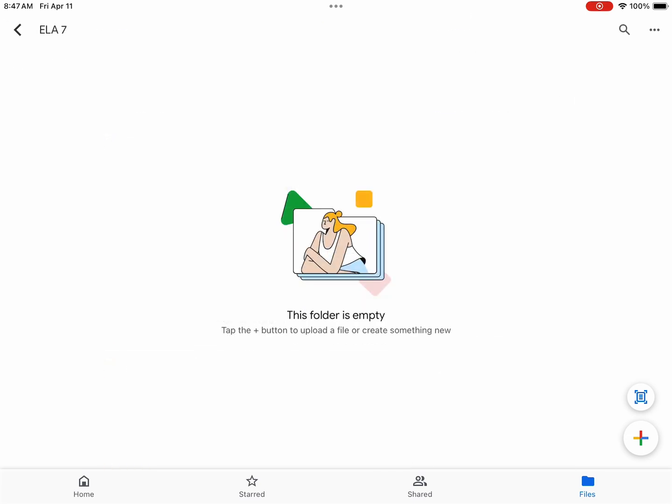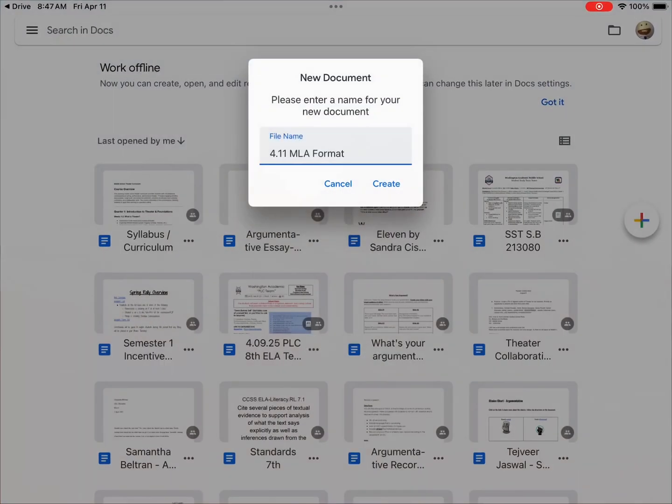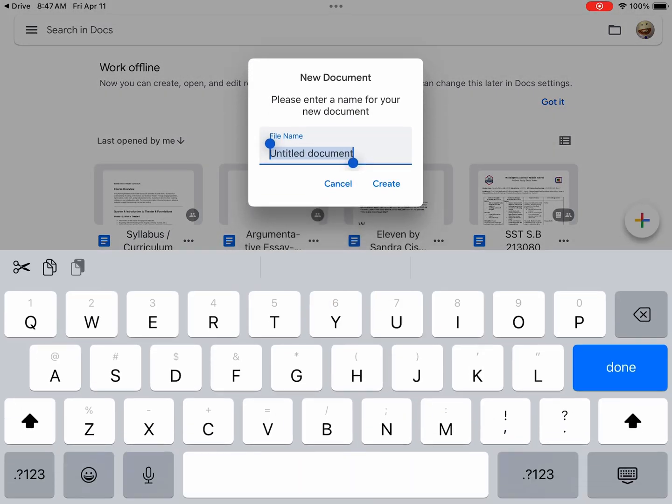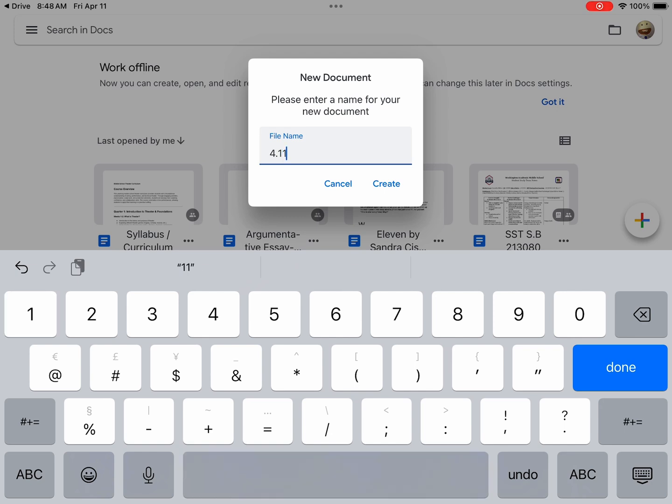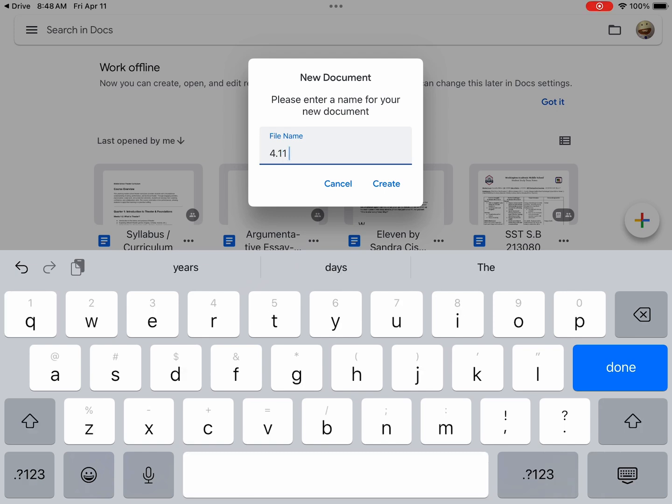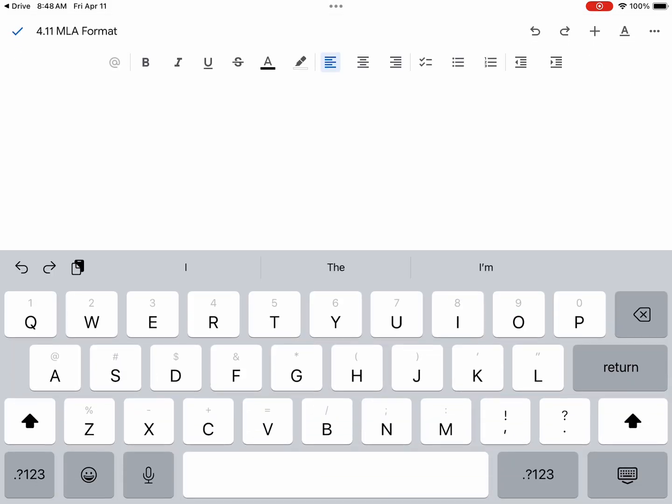Now we are ready to create a document. We will select the plus sign in the lower right hand corner and select Google Docs. Now we are ready to title our document. Today's date is April 11, so I will put 4.11 space and title this MLA format. Now our document is created and properly titled.